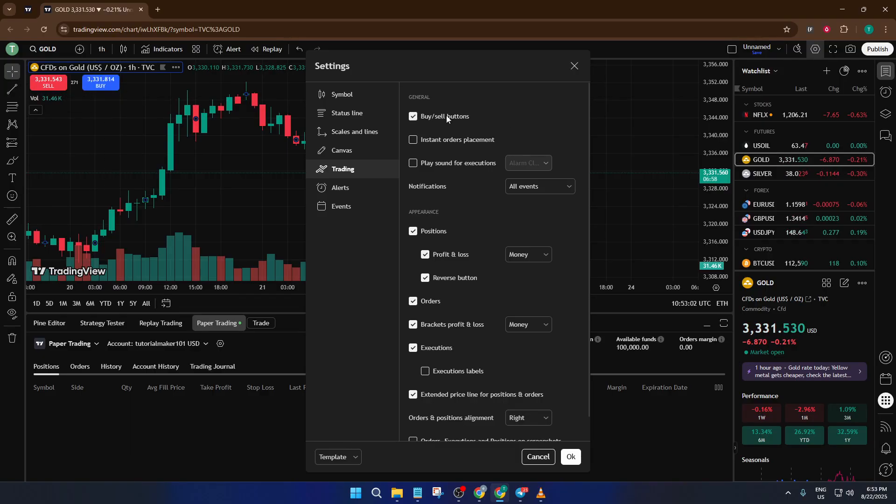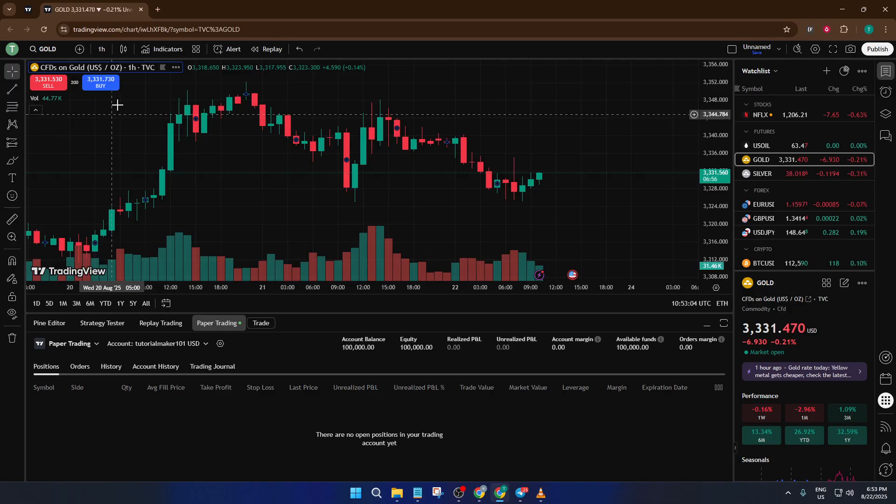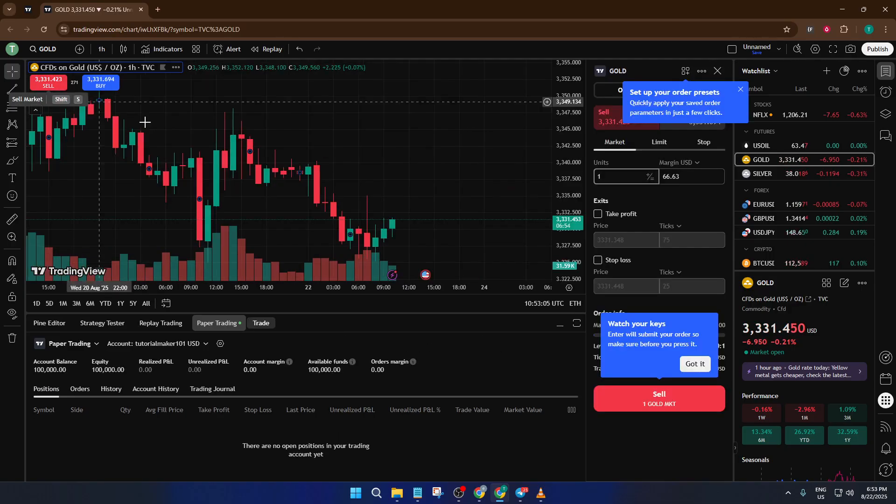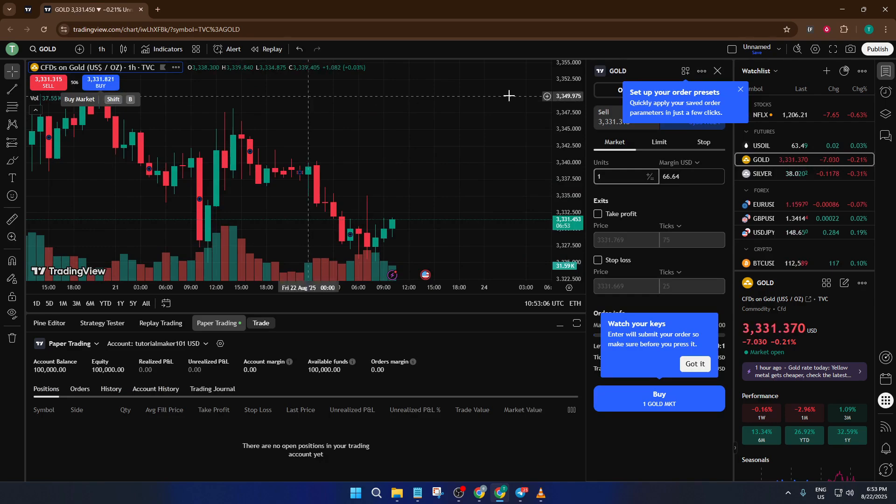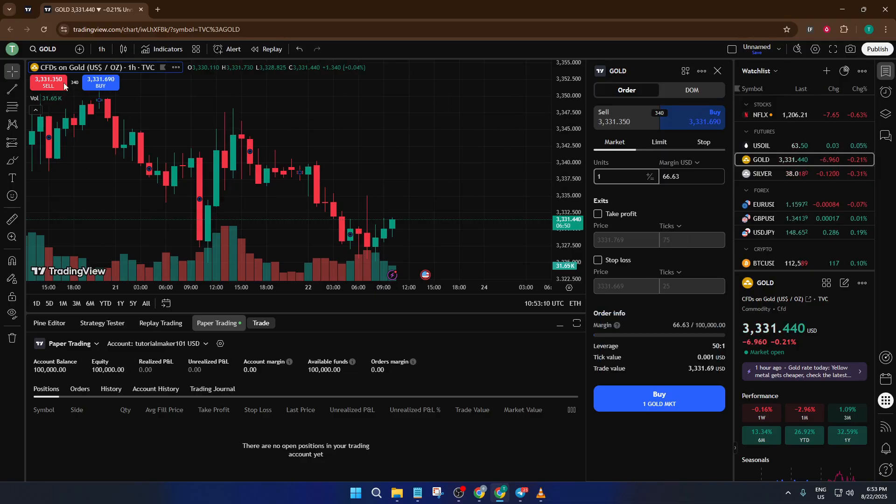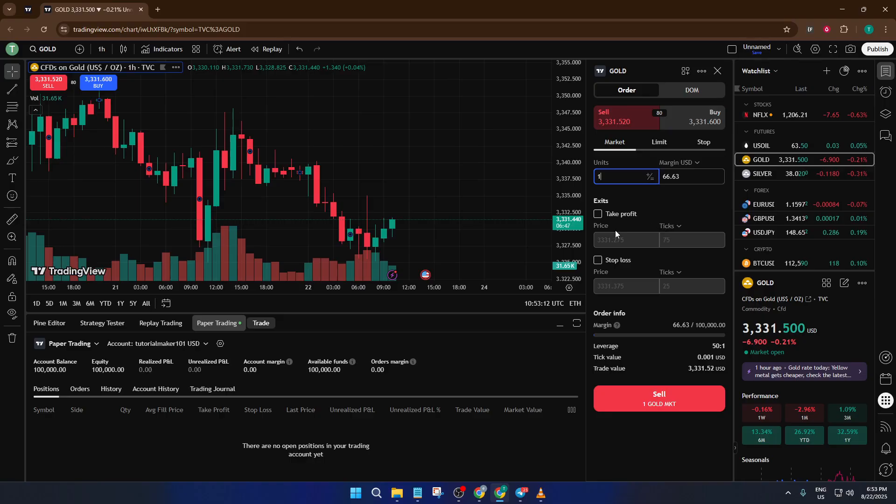All right, so now you're ready to actually place trades. At the top of your chart, you'll see the trade box. If you want to buy, just click the buy button and a panel will open up for you to enter the details of your trade. If you want to sell, click the sell button and you'll see a similar panel for selling. Take a moment to look at the fields here. You can input how much you want to buy or sell in terms of units. And if you want, you can also set your take profit and stop loss levels.